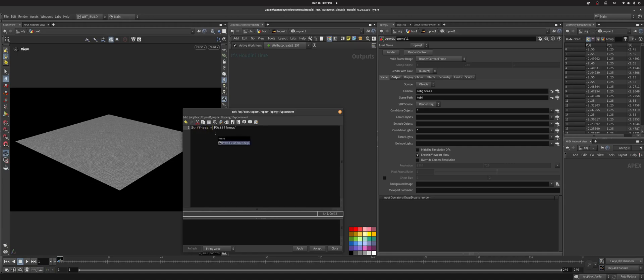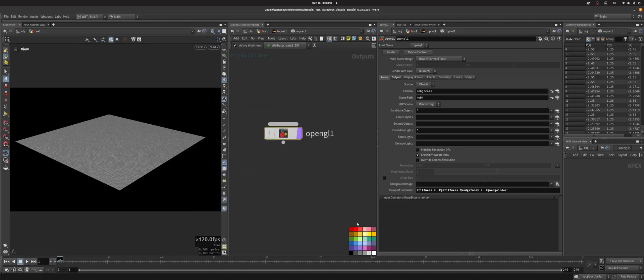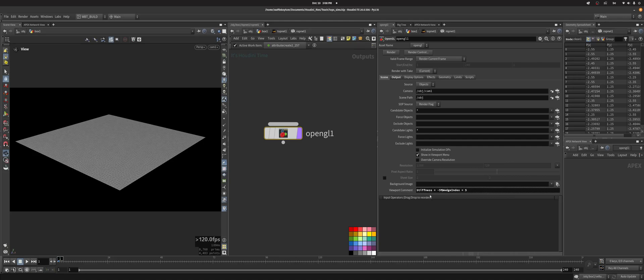And so I'm going to say stiffness equals, and then I'm going to also do wedge index equals. In this case it's not really necessary but it's something nice to do. So I'm going to apply and accept that, and it evaluates correctly as you can see. When I click on it this is minus 5.